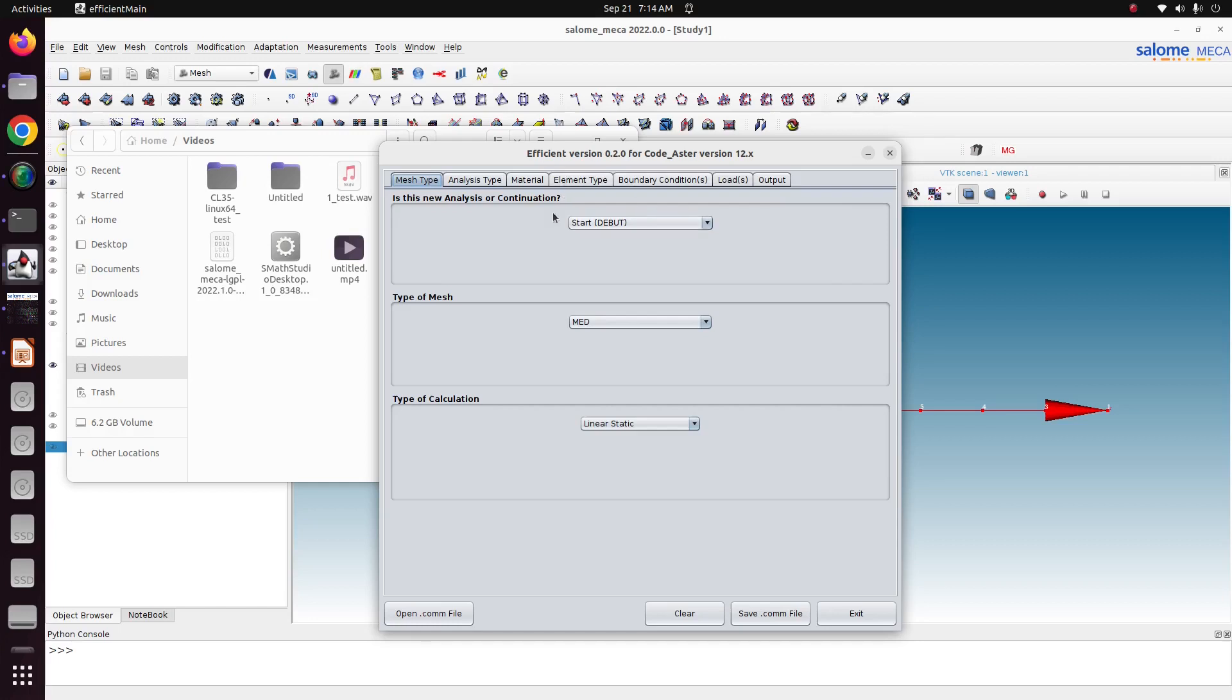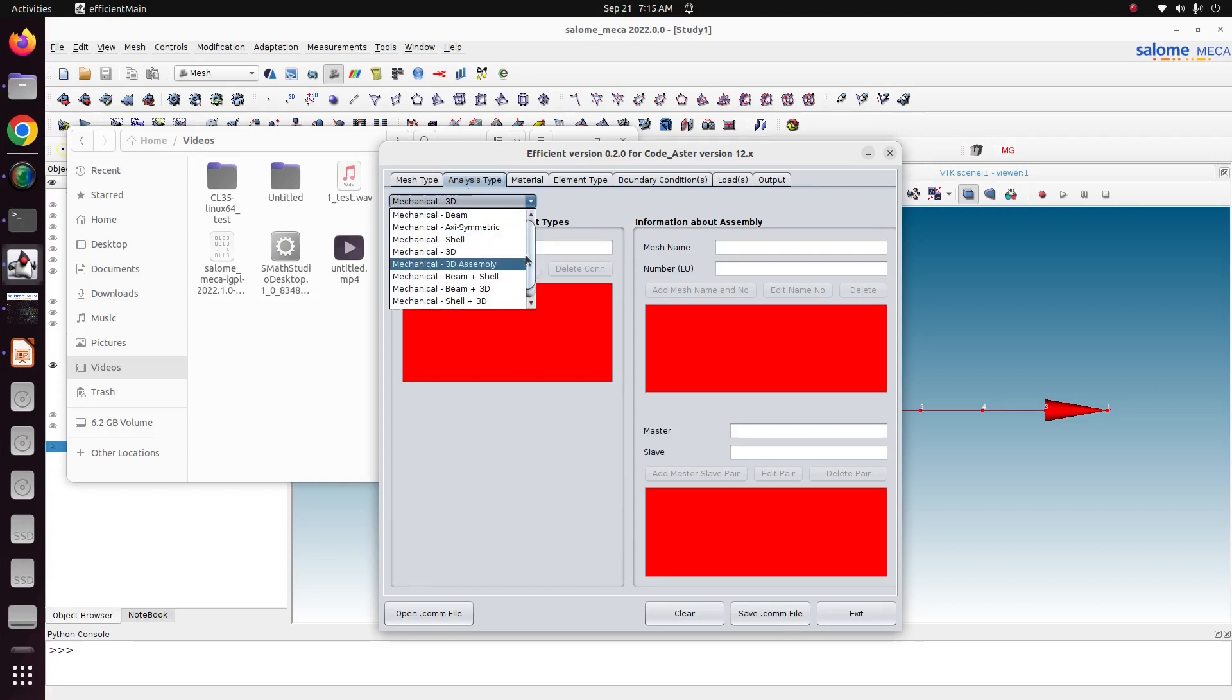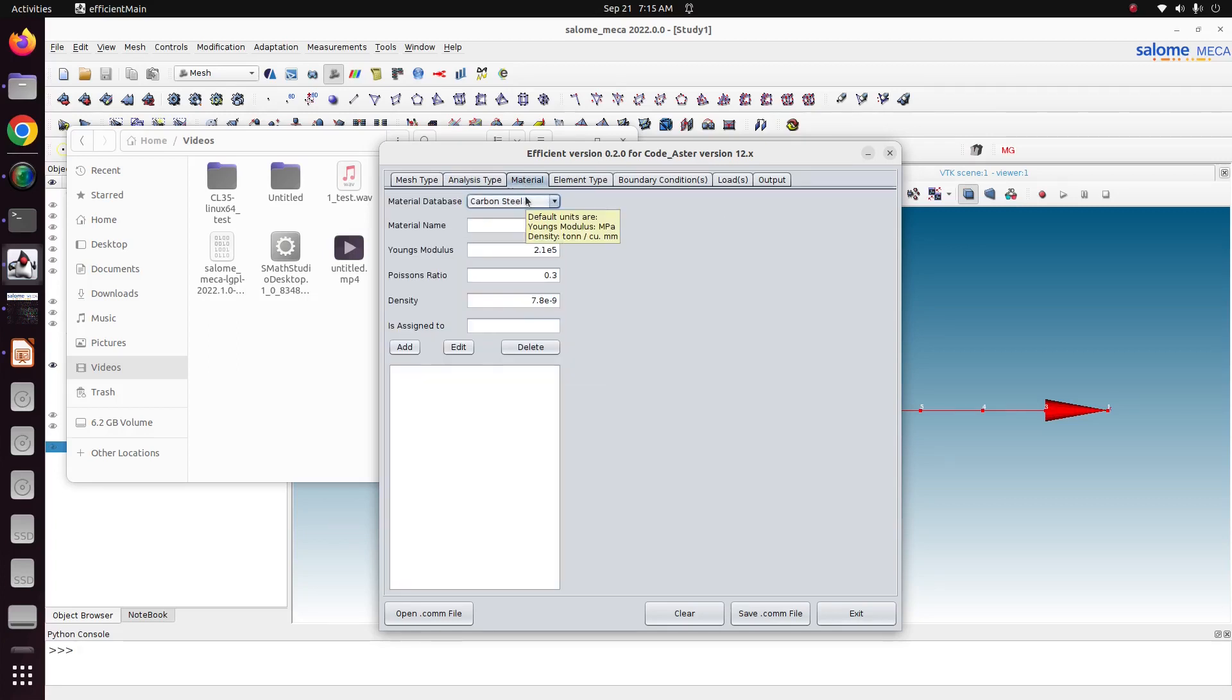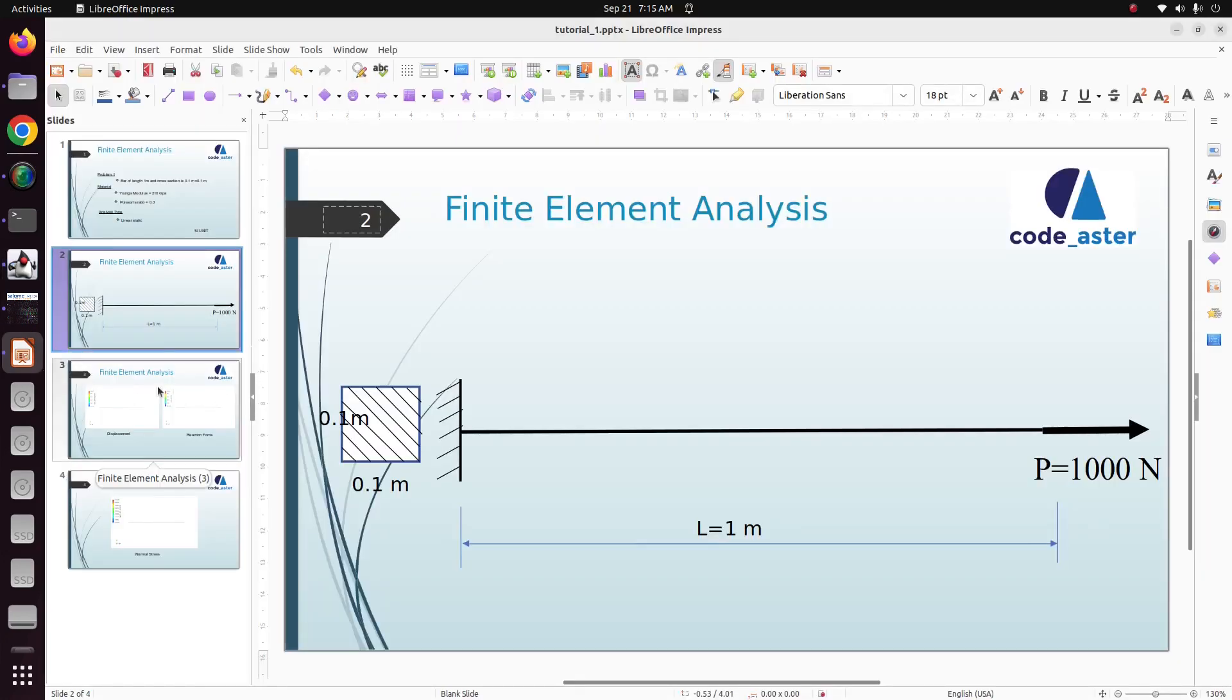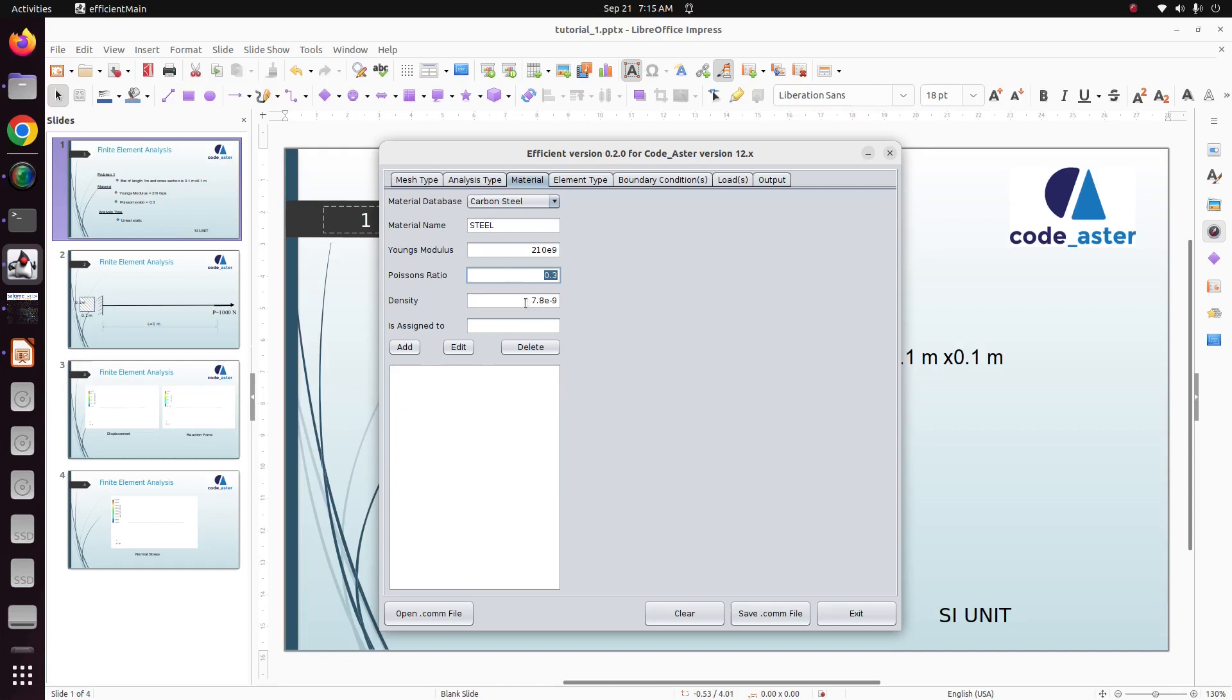Mesh type is MED only. Just go to analysis type. If this model is not a 3D, this is actually a simplified model of 1D from the 3D, so mechanical beam element. Go to material. Our material is here. There is a database which has many types of material properties. But here our material is steel. Material name, Young's modulus is 210 gigapascal, that means 210 times E power 9. Then Poisson's ratio is 0.3. Steel density is 7860.